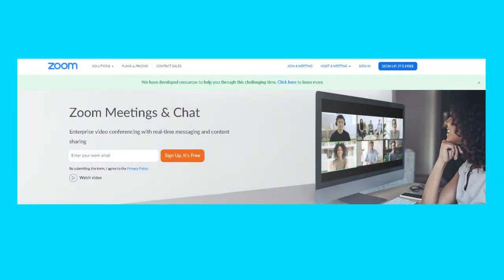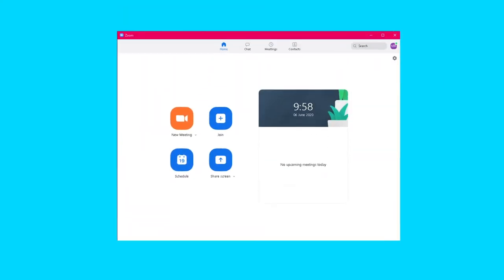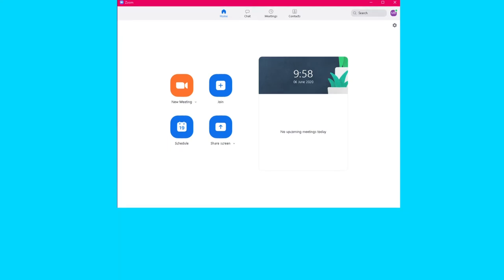Although you don't need to register with Zoom to join a meeting, you'll need to register for a free account to make sure you can host them. Also, download the desktop app so you can experiment with some of the settings we're going to discuss.